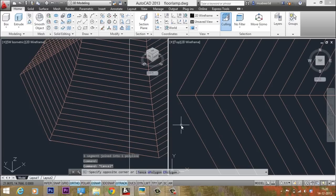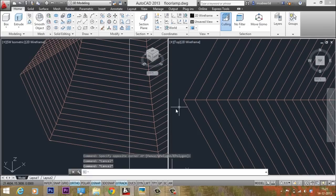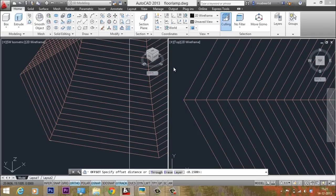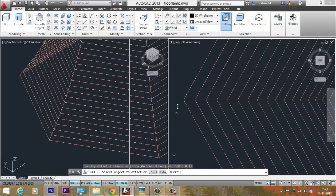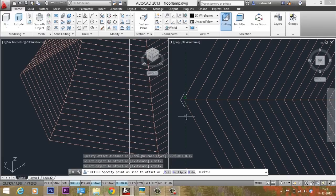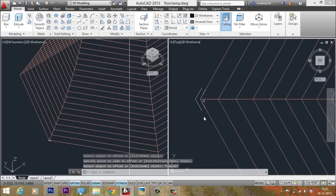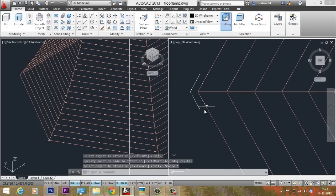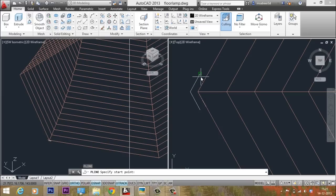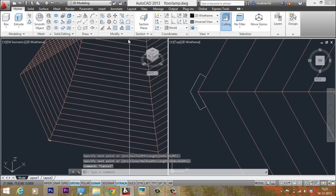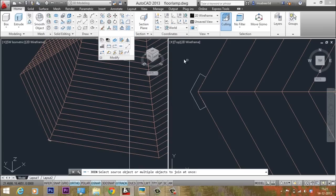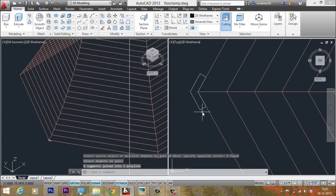Join these segments by selecting Join from the Modify panel — now they are joined into one. Then give the Offset command with a distance of 0.15, which means 1.5 millimeters. Select the object to offset and pick a point on the side to define the offset direction. Connect the two endpoints using polyline segments and use Join to make a single closed profile.